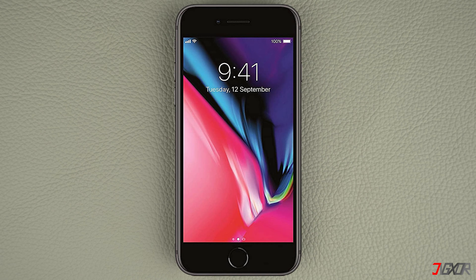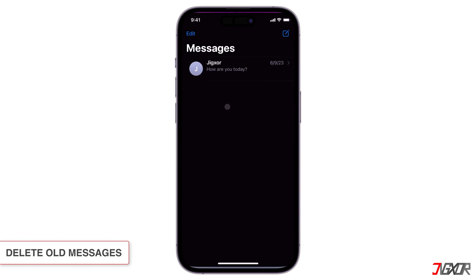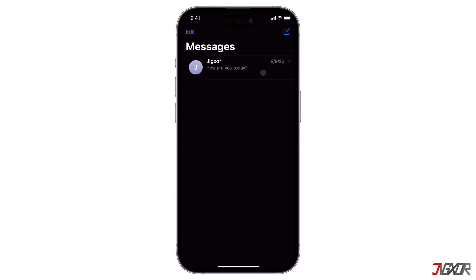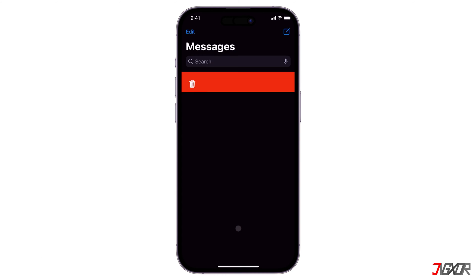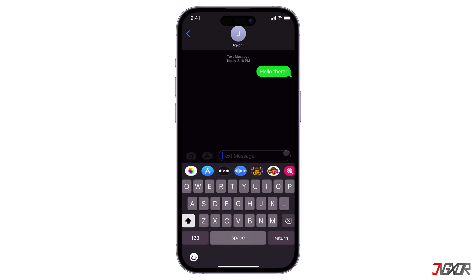On iPhones with a home button the process is a bit different. Simply double press the home button and then swipe up just like you do on the latest iPhone models. Afterwards you should be able to open the app again. Sometimes a stuck chat thread can cause the Messages app to malfunction. Some users have reported that deleting old messages and starting a new conversation with the same contact can fix the issue.